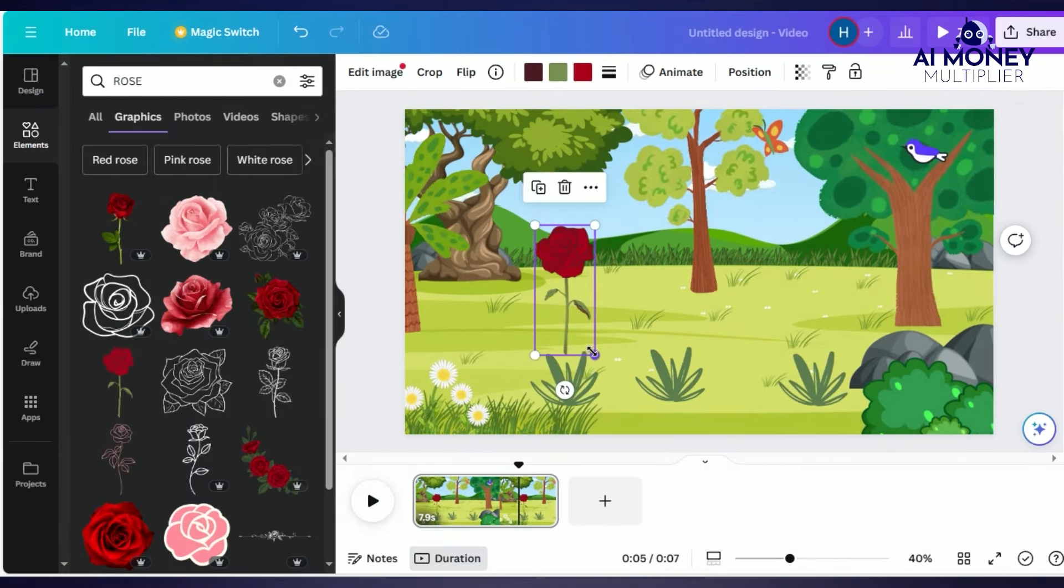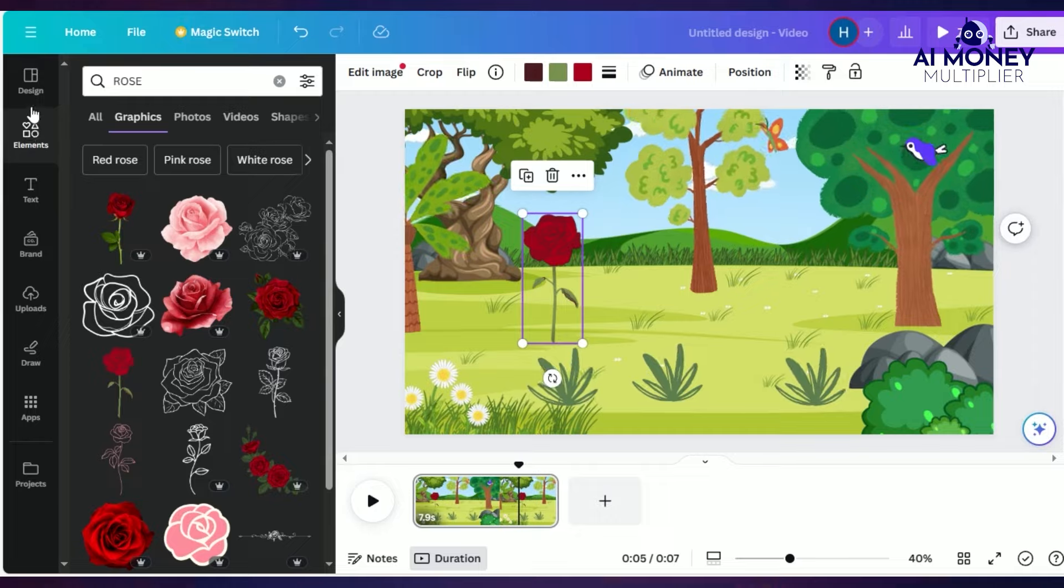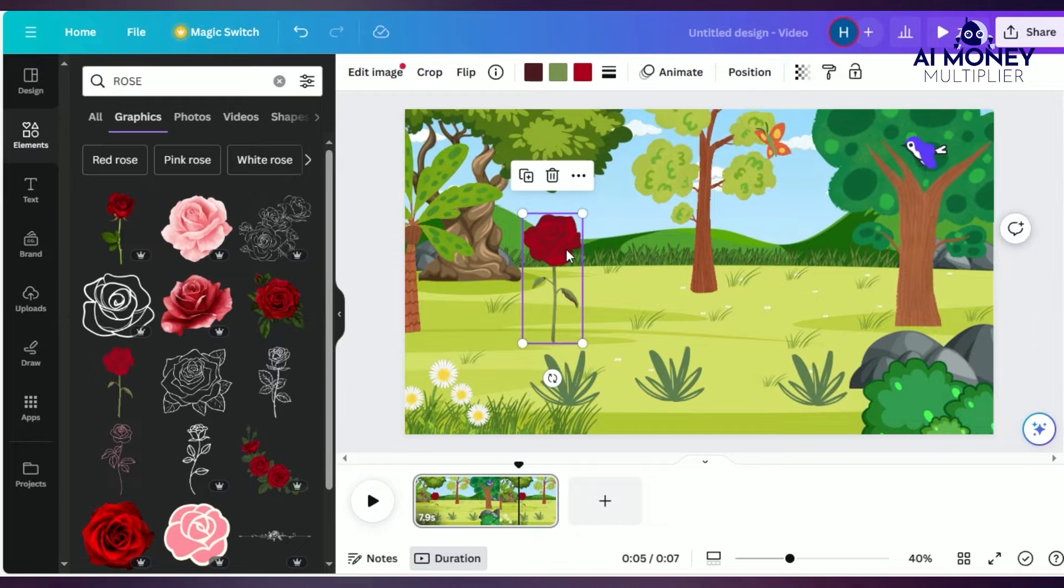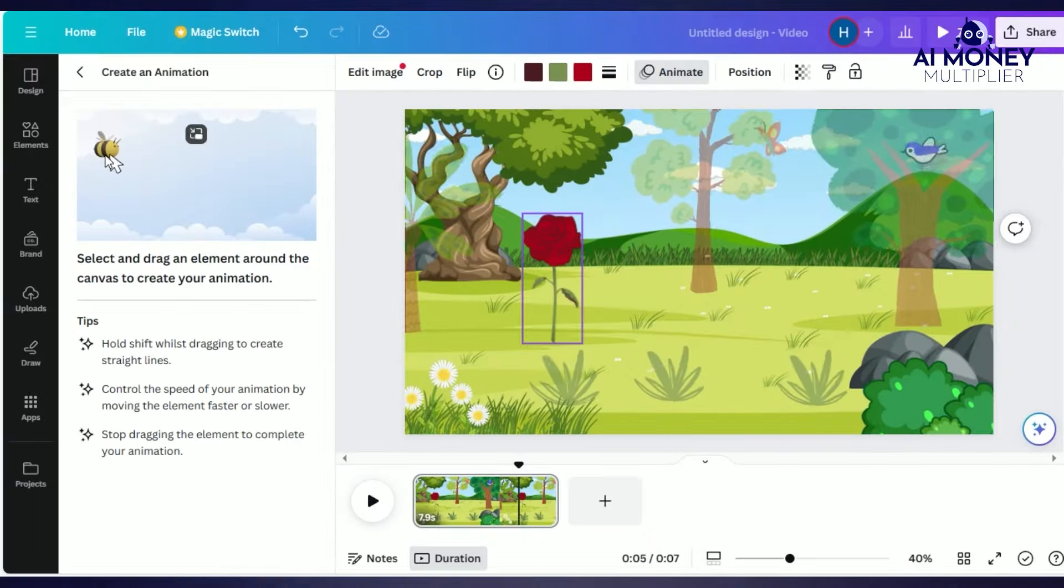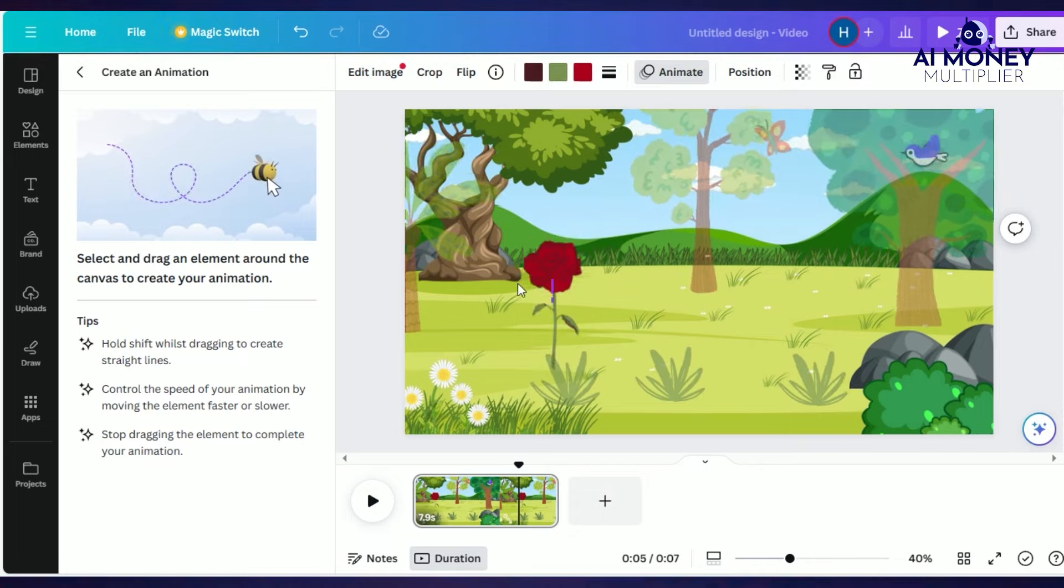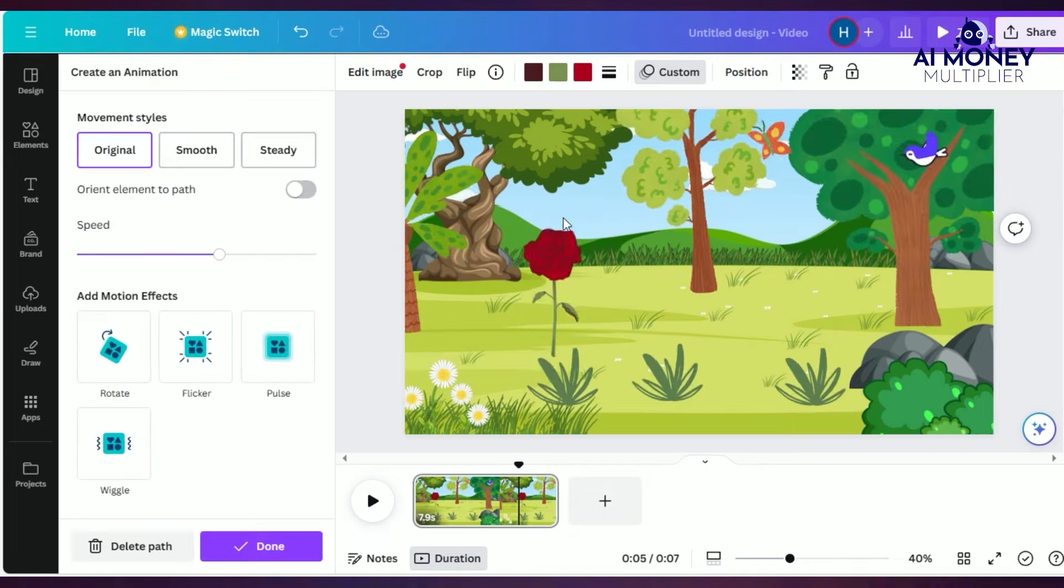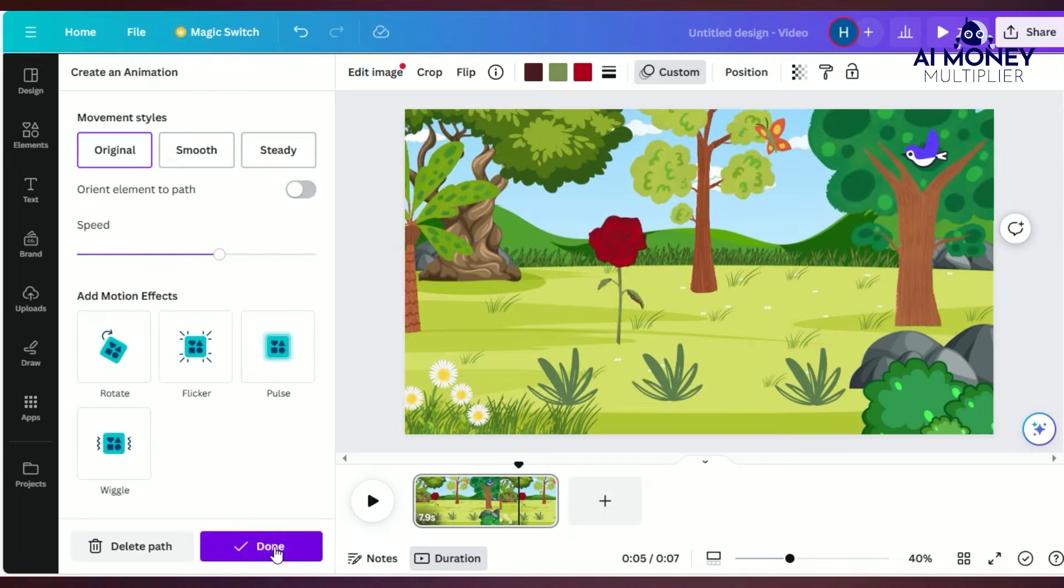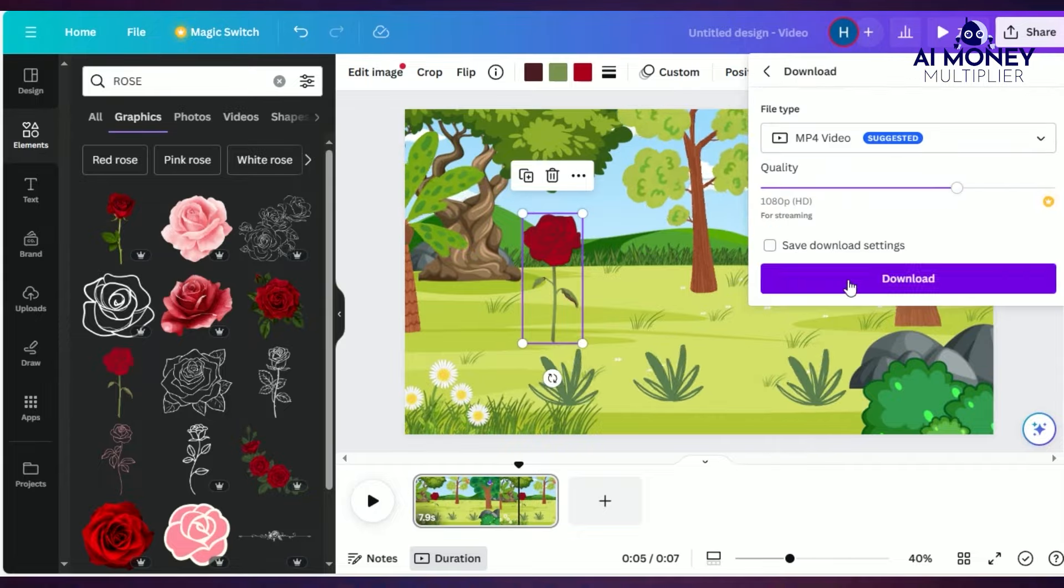Here's where Canva's amazing feature comes into play. Click on Animate, then select Create an Animation. Drag the rose to your desired position, and you'll see the rose moving in the background.